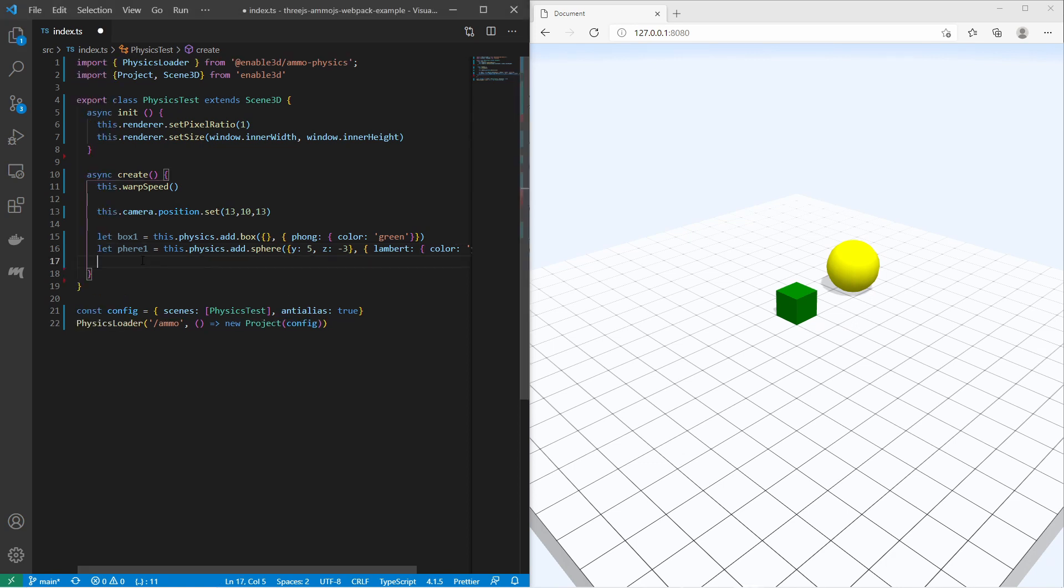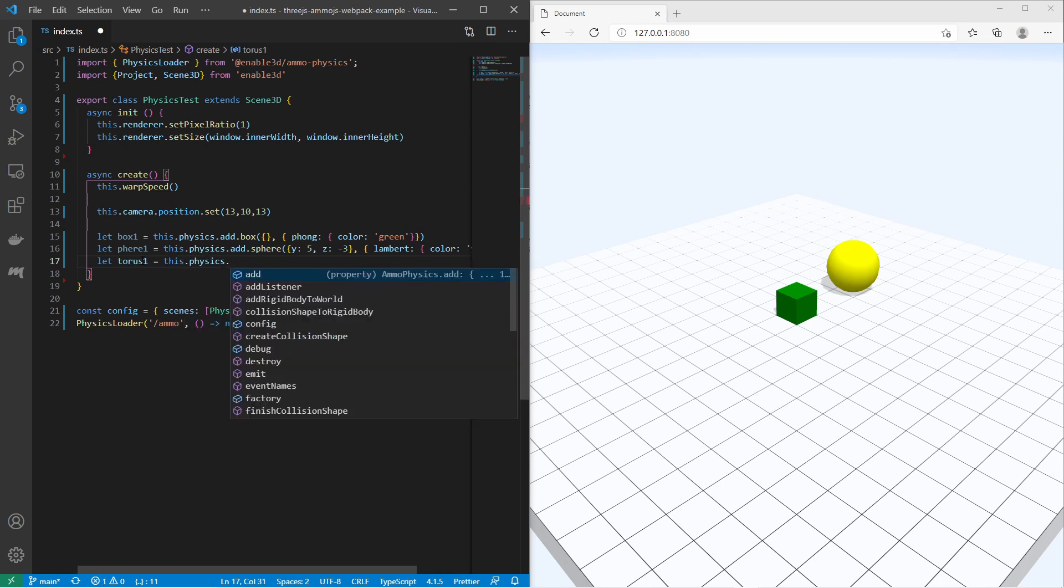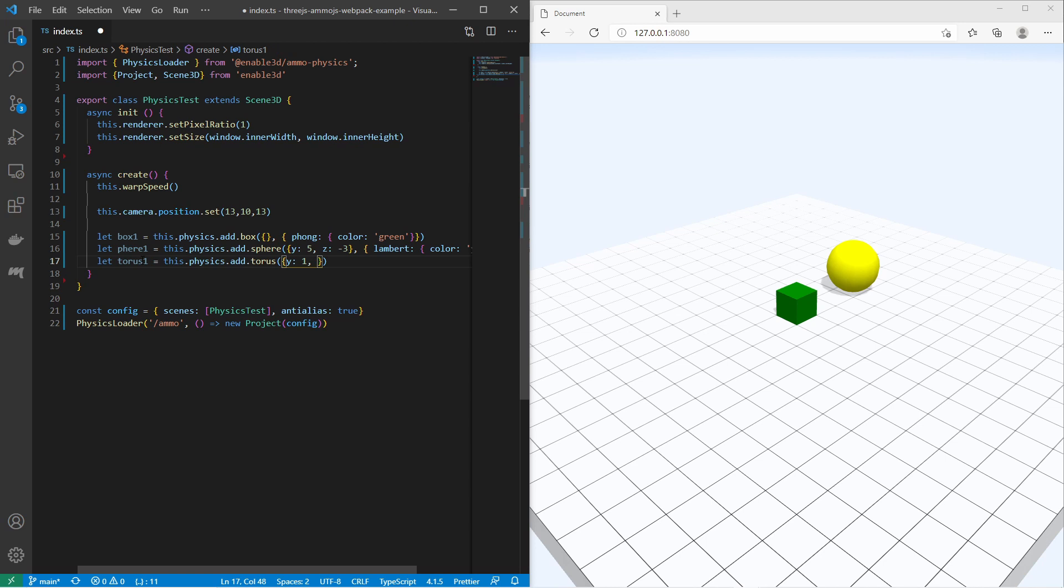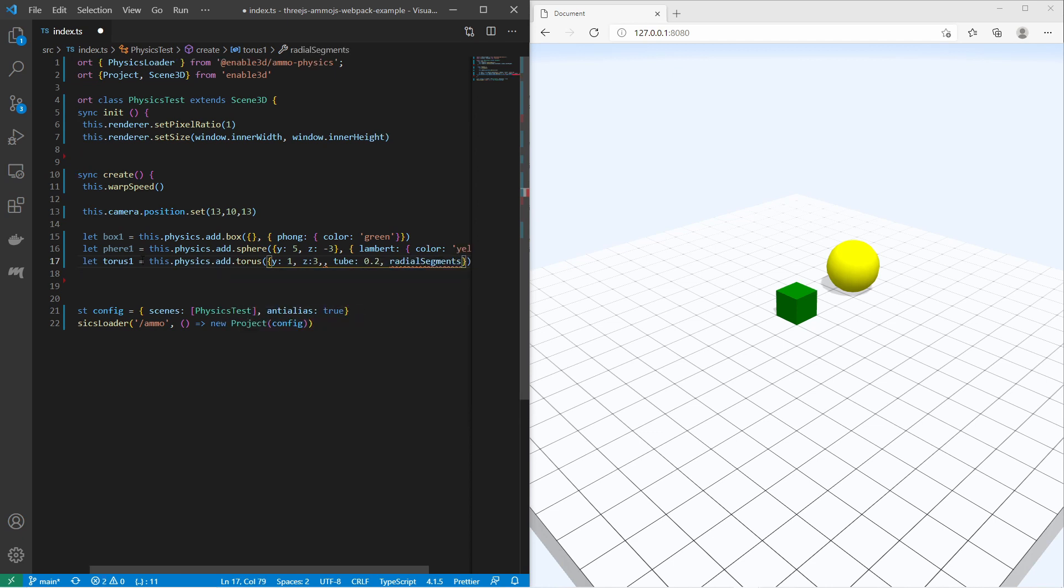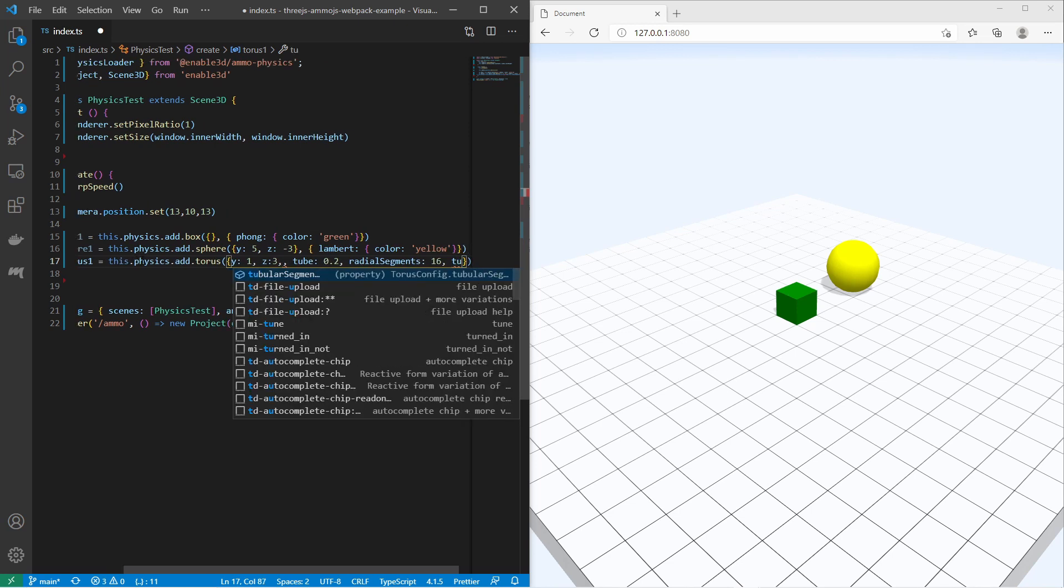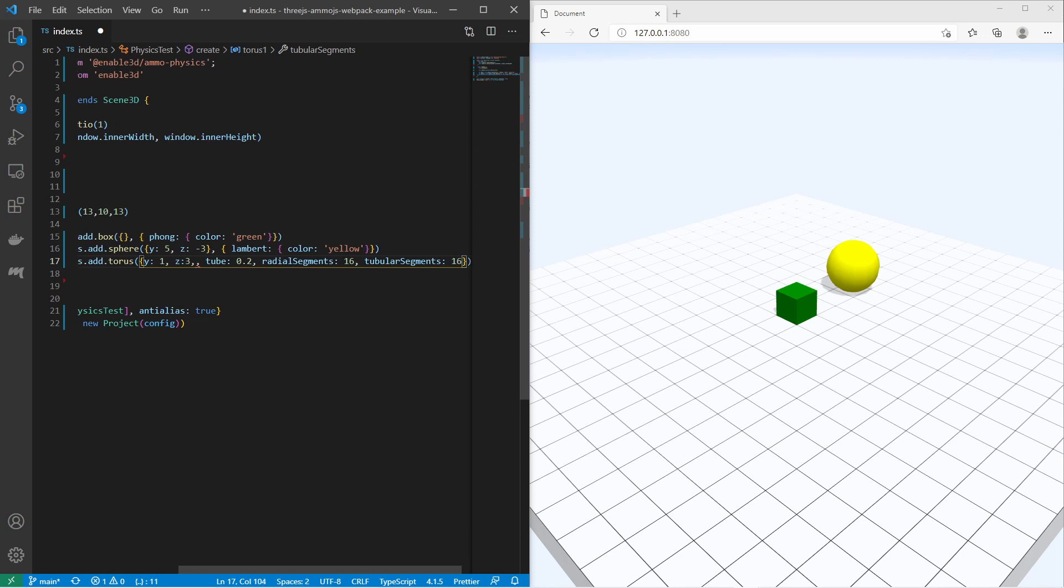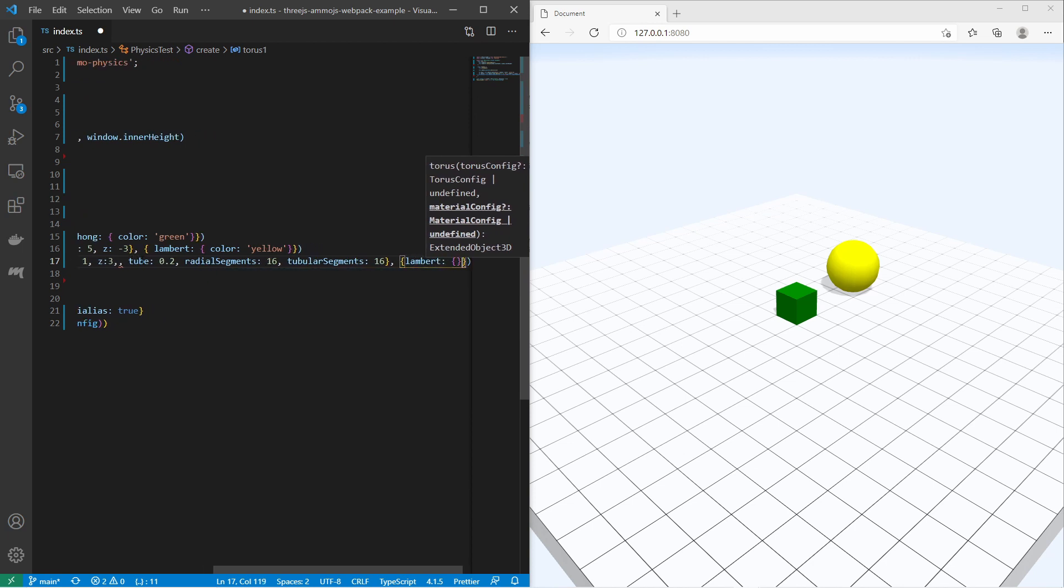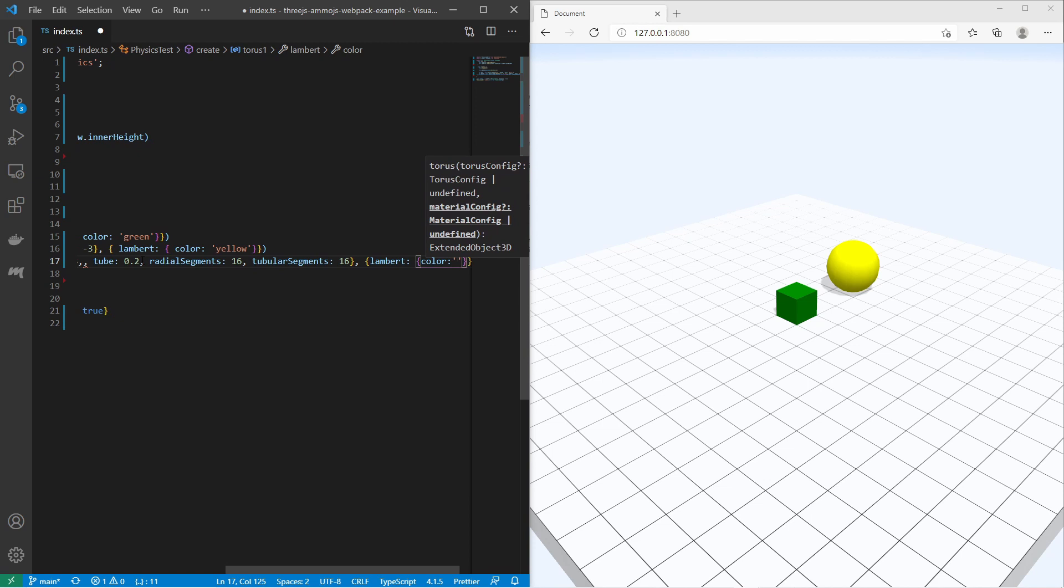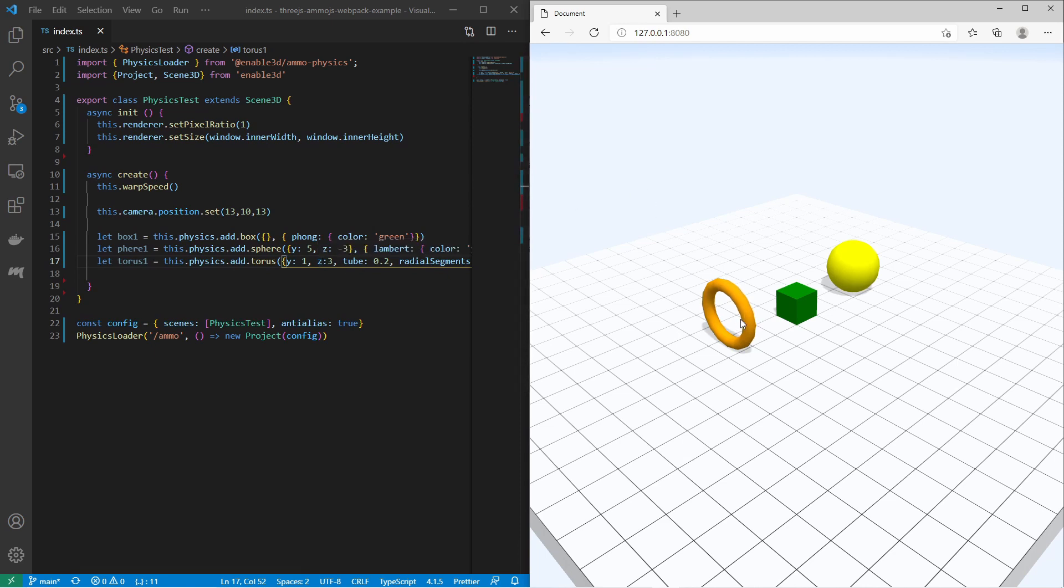Also I would like to create a torus. Again it's very easy. I just use add torus method. I change the position to y 1, z 3. I change the tube size to 0.2. I change the radial segments to have more polygons to 16 and tubular segments also 16. I would like to have the Lambert material with the color orange. When you reload the page and take a look at the torus, you see that the torus is falling down. That means all basic 3D shapes have already physics.